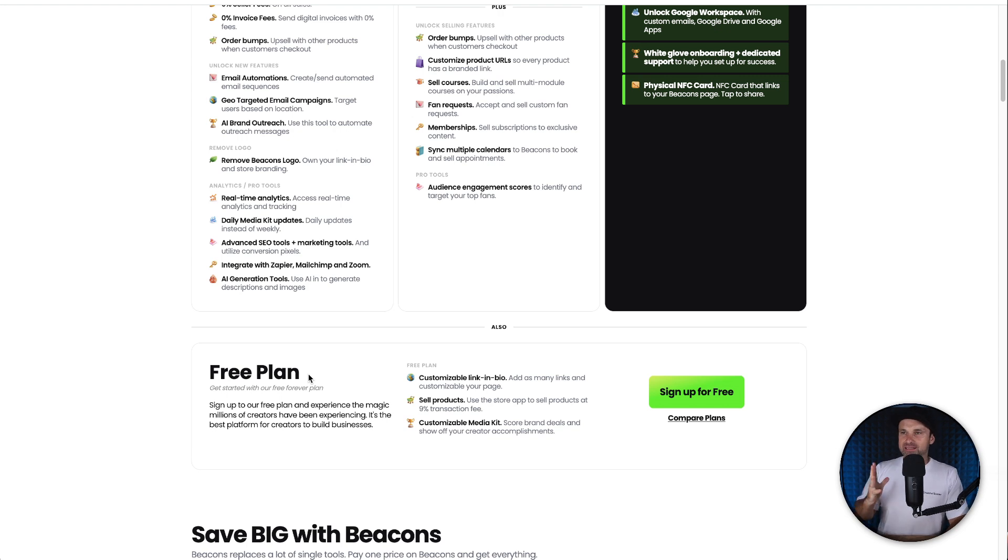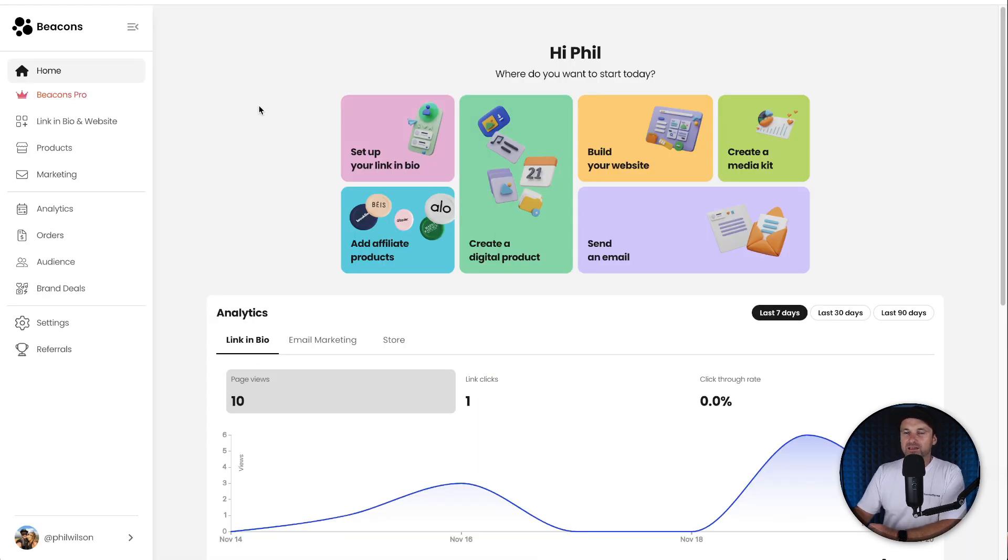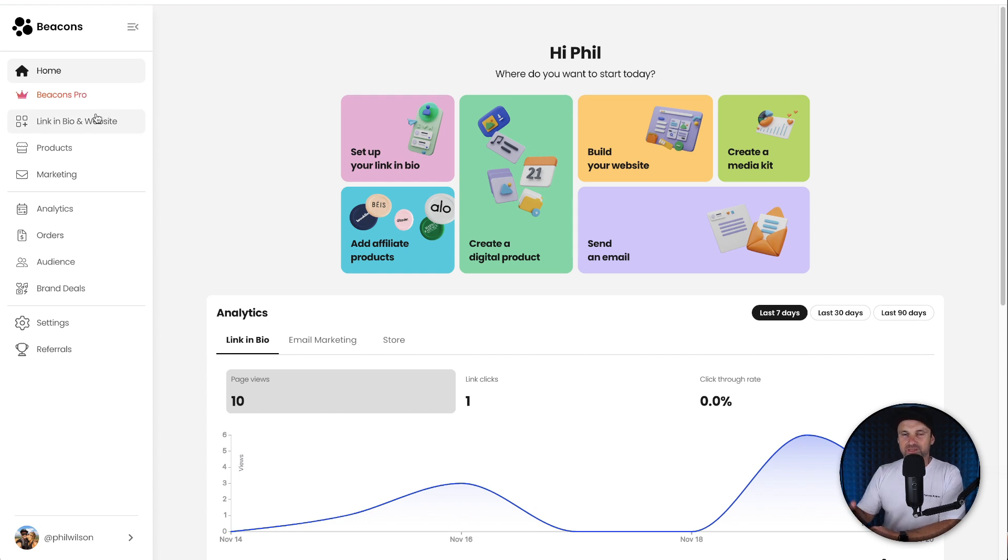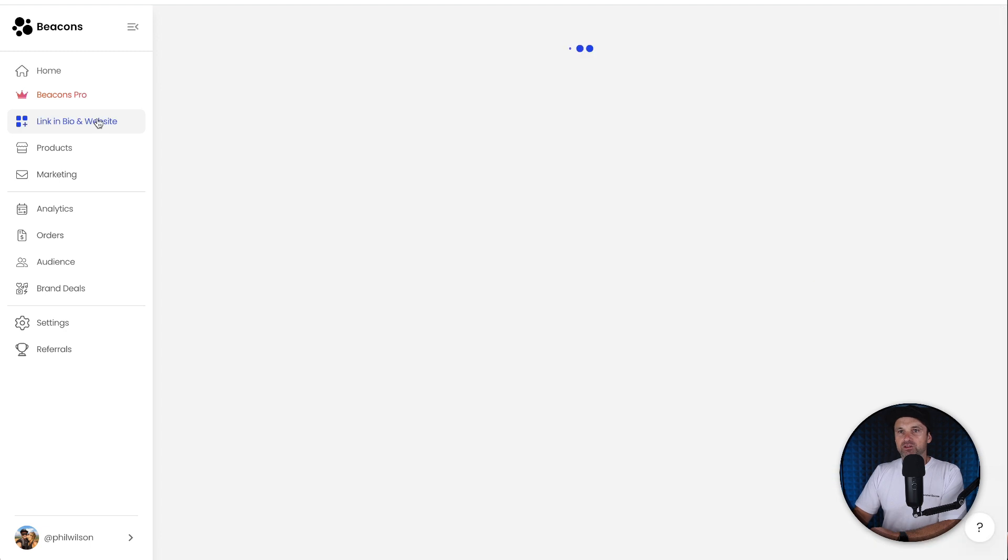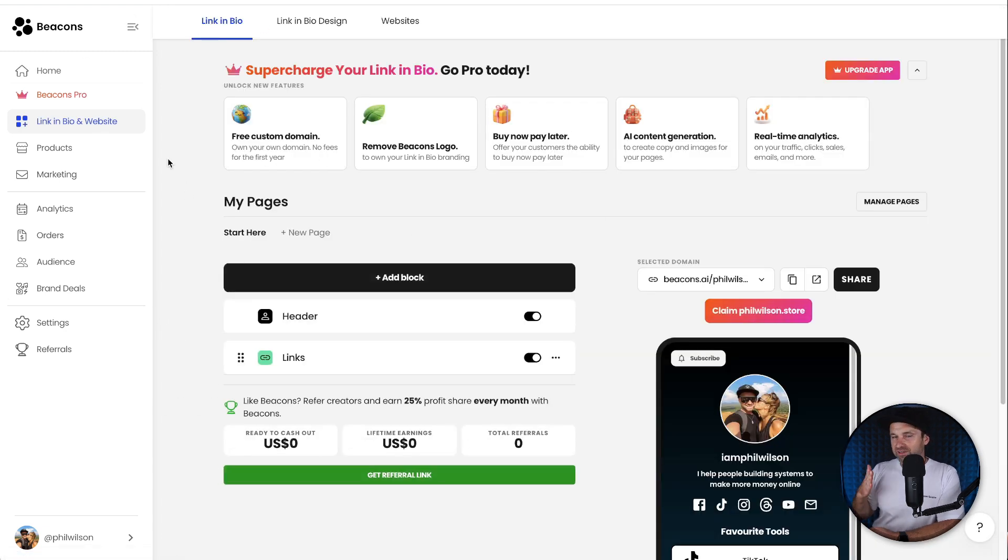You'll probably notice that you get access to pretty much everything inside of the Beacons platform. You can create your own link in bios and edit them as well. There are, of course, some features you can't get, for example, the custom domain. You can't remove the Beacons logo. Buy now pay later is only on the paid plans.